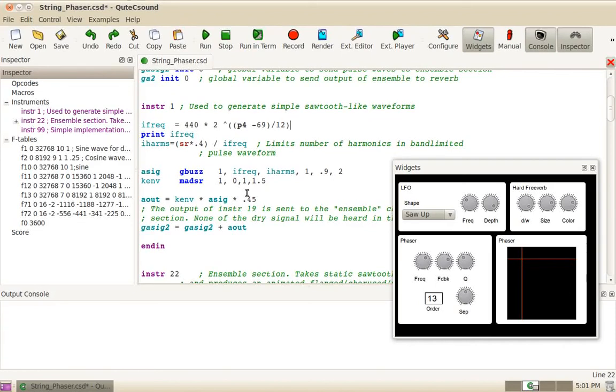Hi, this is part one in a series of screencasts showing the live events feature in CuteSound.